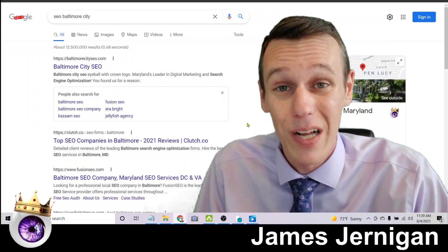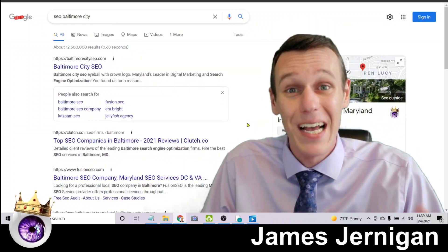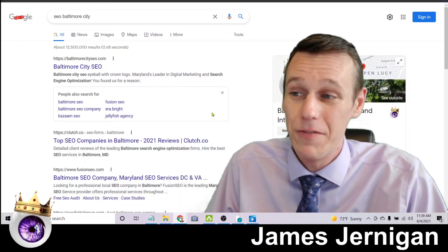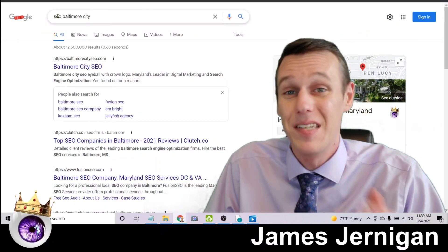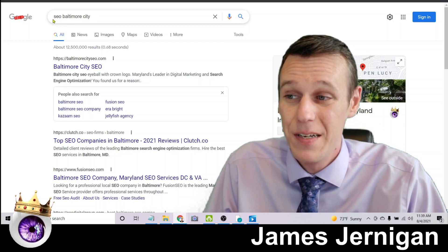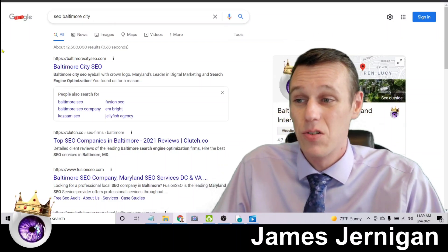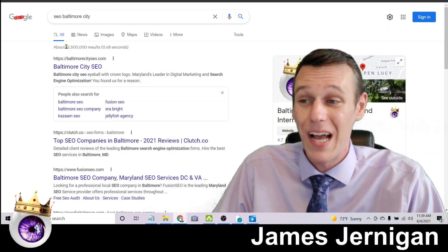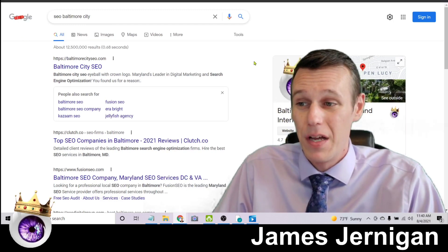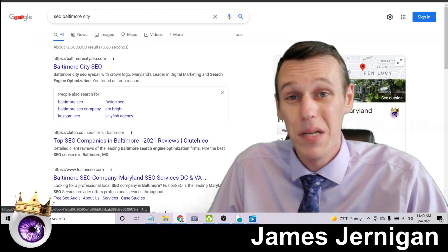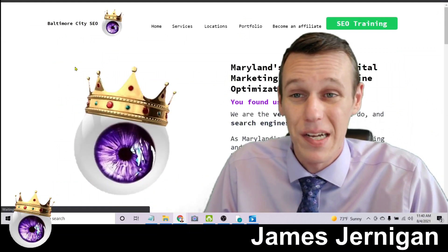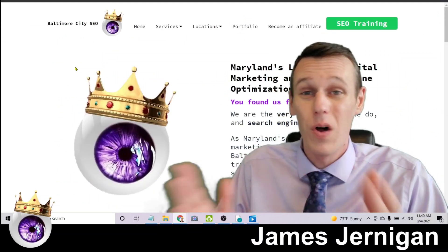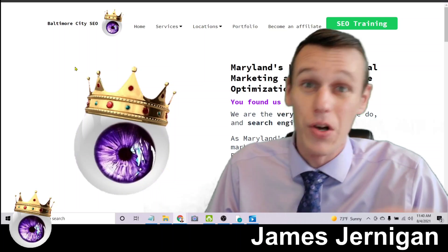First of all, if you search for what I do, which is SEO in the city I do it, Baltimore City SEO Baltimore City searched on Google brings back about twelve and a half million results. Yet here is my Google My Business on page one, as well as my website ranking number one on page one of Google for what I do, where I do it.